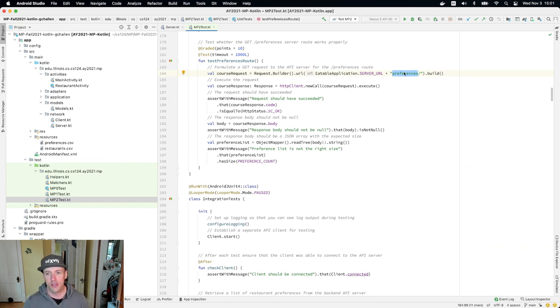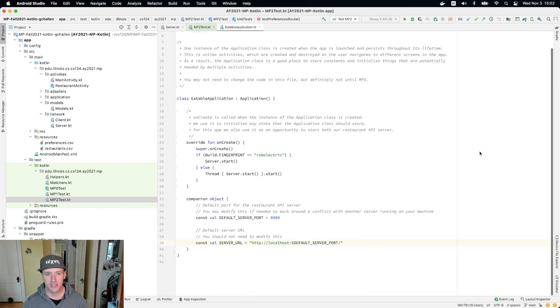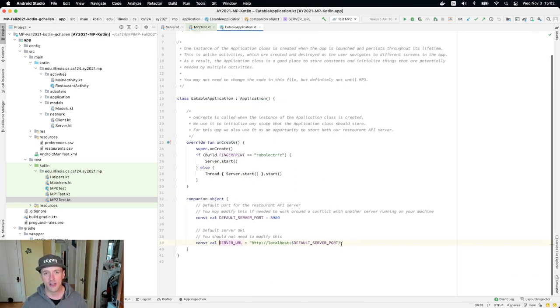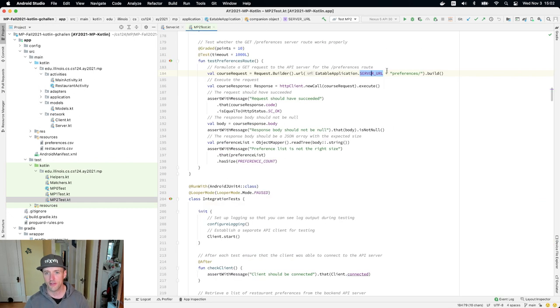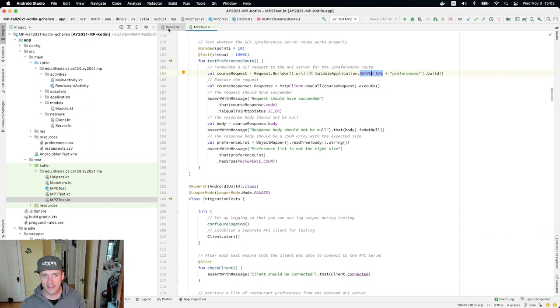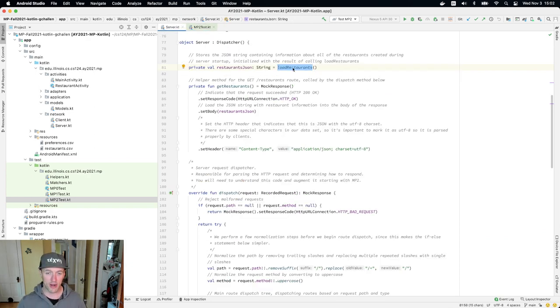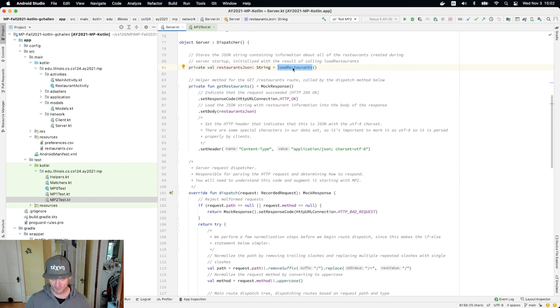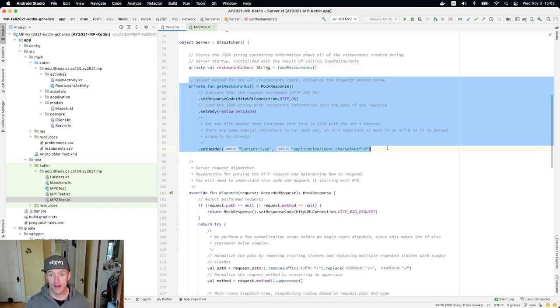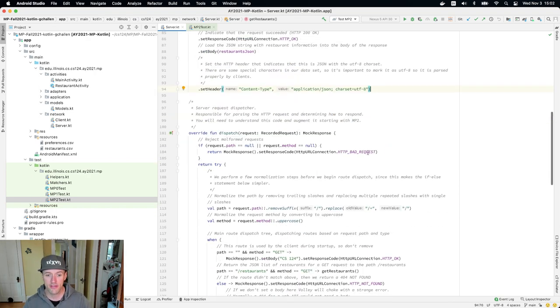You might wonder, like, where's the slash here? But if I go to the declaration of server URL, you'll see that it already ends with the slash. So that's why there's no slash here. But I'm requesting the preferences route. And what I expect to get back is the JSON that you parsed out of preferences.csv. So you can mimic a lot of the code in here to respond to the request.